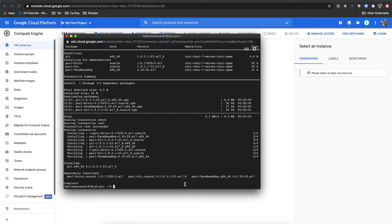And once that's done, we're going to install docker. So we'll do sudo yum install -y docker.